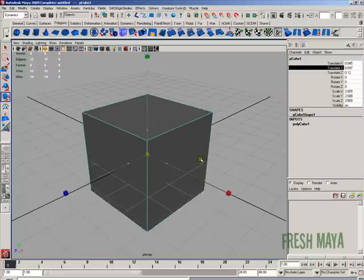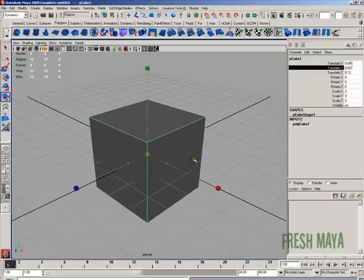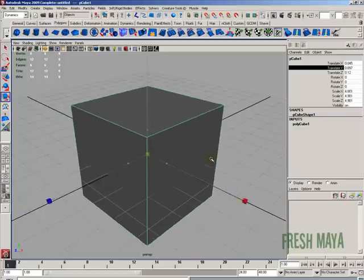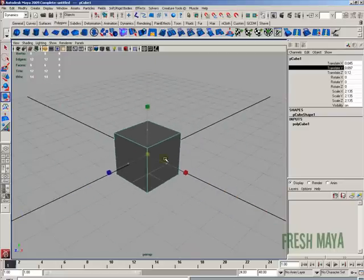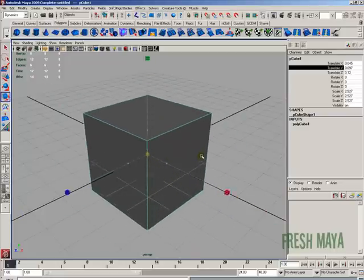And if you look in the channel box you'll see the scale X, Y, and Z values change uniformly, because we're scaling it in all directions equally.